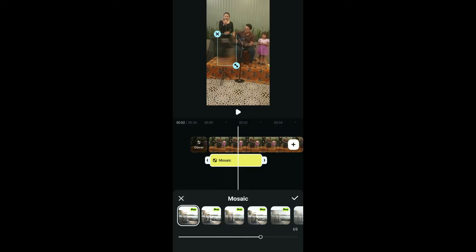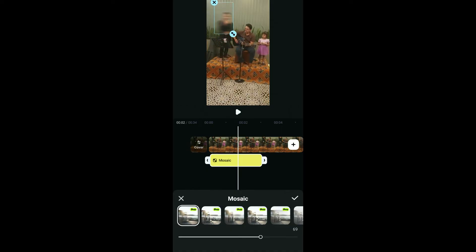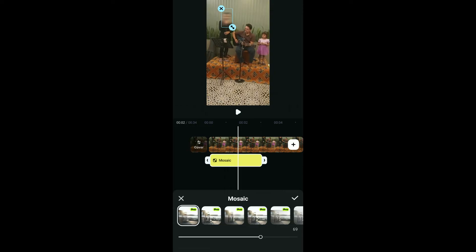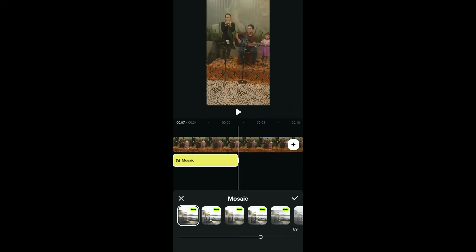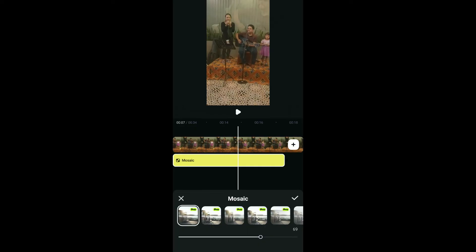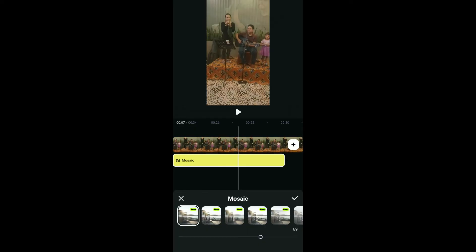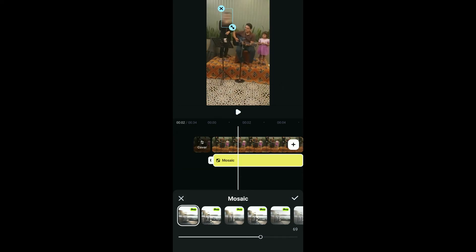Now on your video preview, go ahead and move the blur effect and place it on one of the faces you would like to blur out. Once you are done positioning it in the correct place, you can now increase the edges of the mosaic tool on the screen and make sure it covers the part on your video that you want the face to be blurred out.